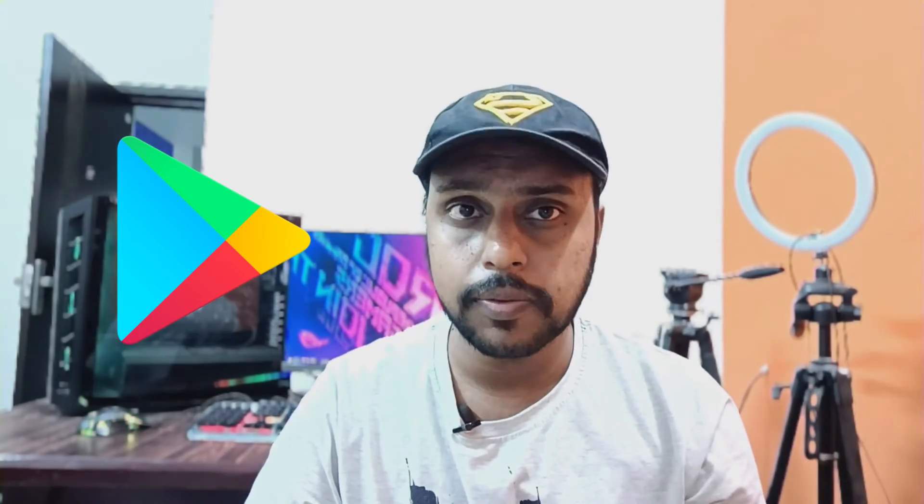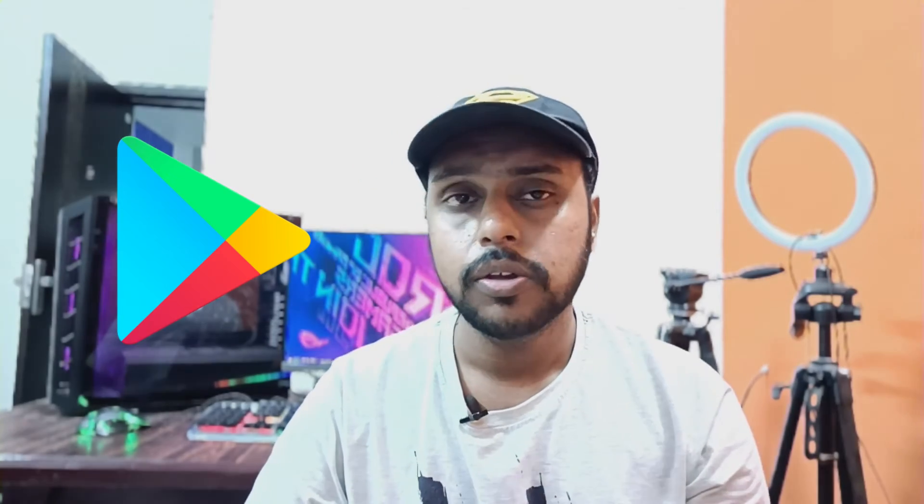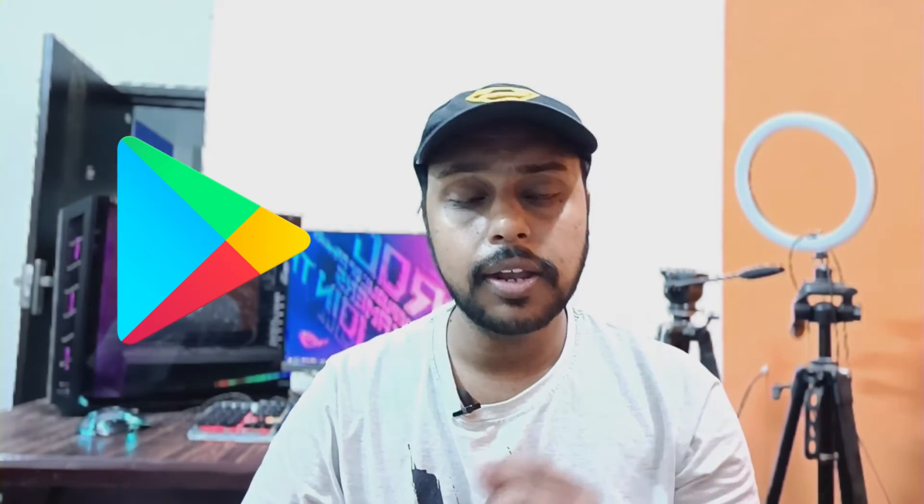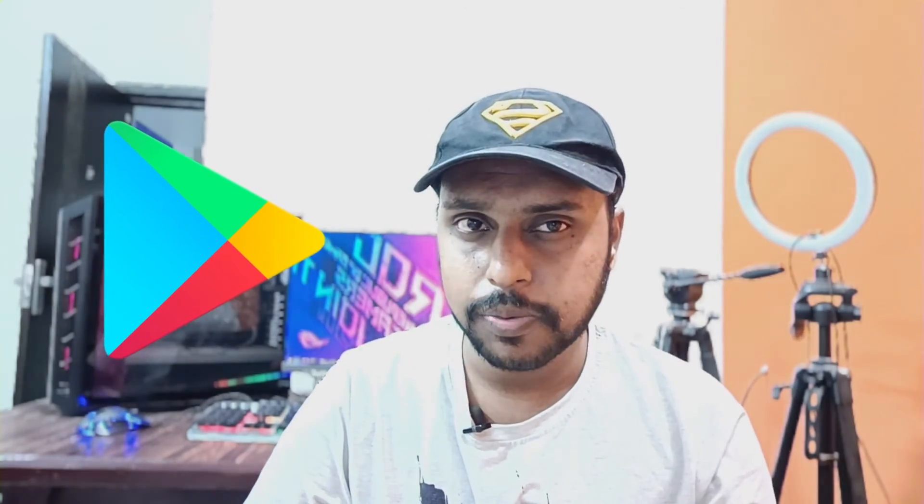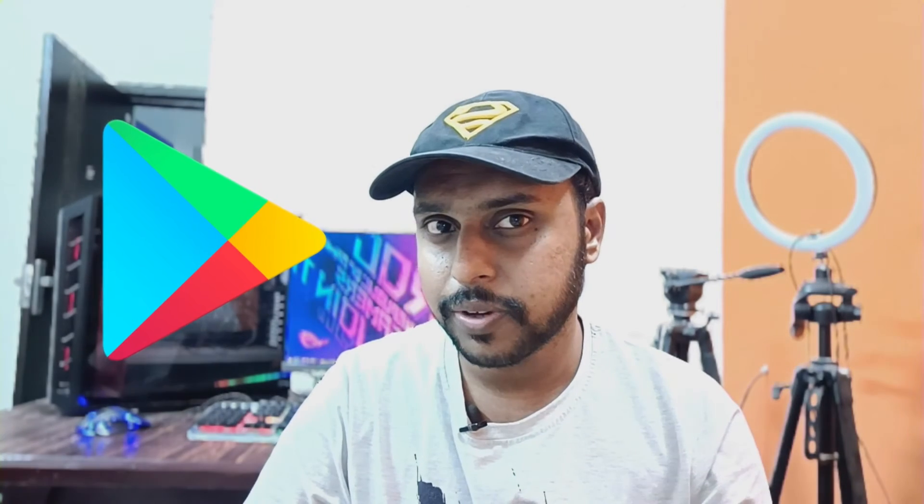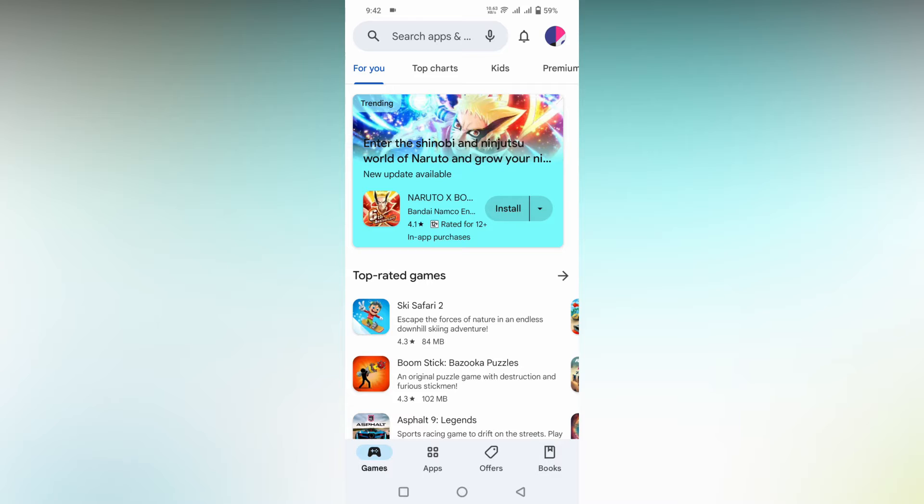If you're new to this channel, make sure to click on subscribe right below. Let's quickly move on to the video.